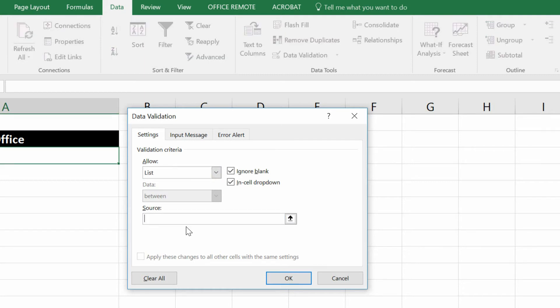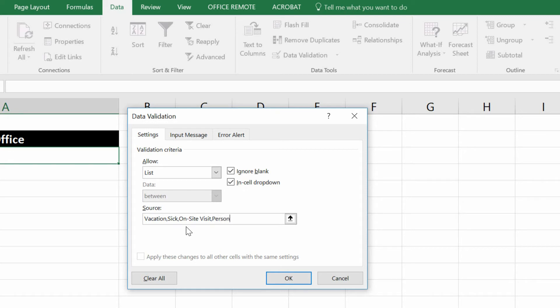And then, right into the source box, you simply put in reason for being out of the office is vacation, comma, sick, comma, onsite visit, comma, personal day, or whatever.